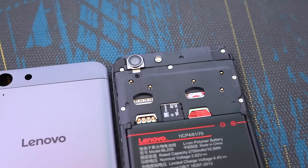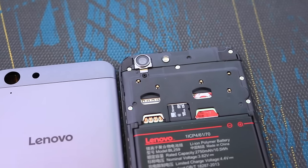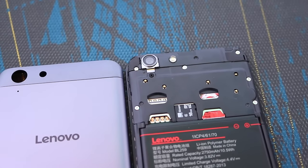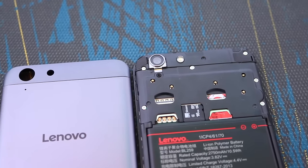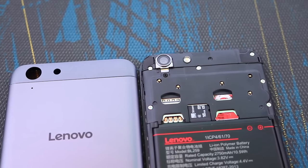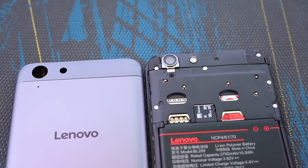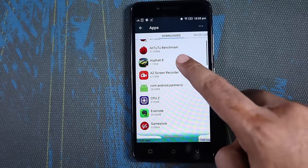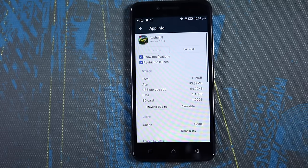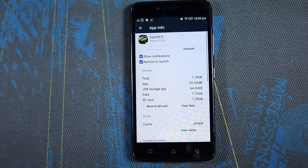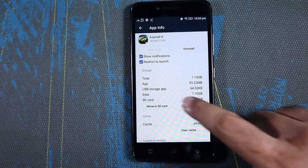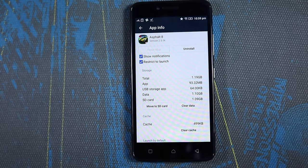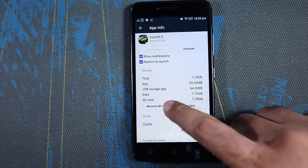Vibe K5 has a dedicated SD card slot which supports up to 32GB and we can choose it as the default write storage. If you are thinking 16GB of internal storage is very less, we have the option to move some apps to the SD card, so that's a relief at least.